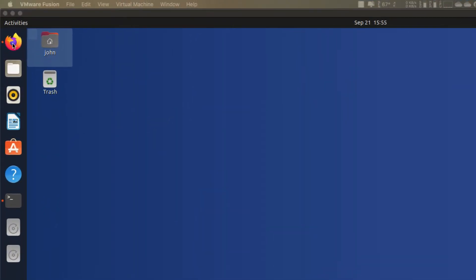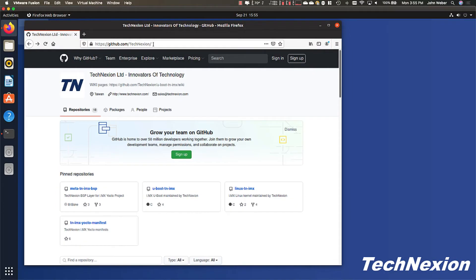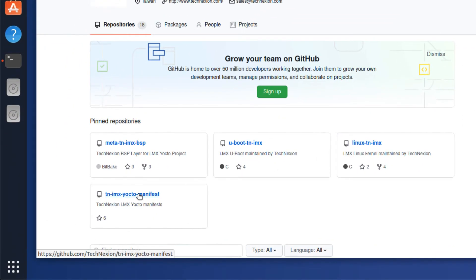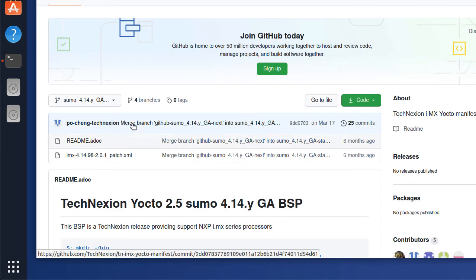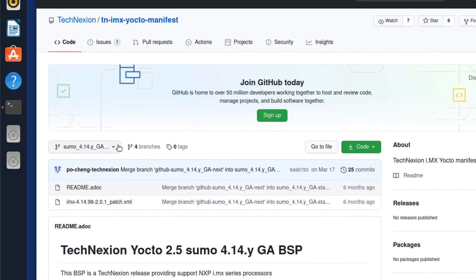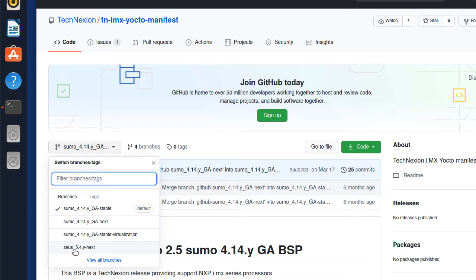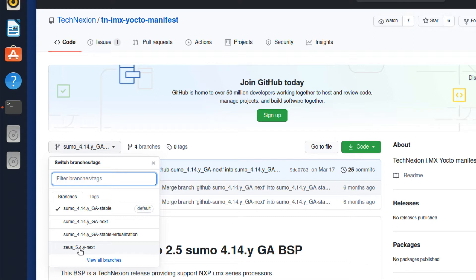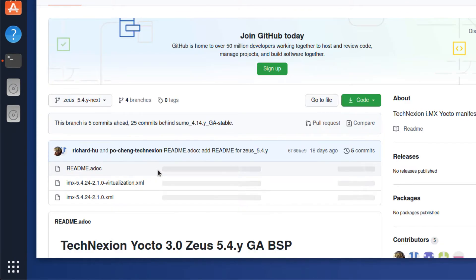The starting point for this project starts at our GitHub repository at github.com/TechNexion. Where you need to go here is to the TN-IMX Yocto manifest, which is a manifest of a lot of different Git repositories that we use for building embedded Linux. We're going to use the bleeding edge of where we're at today in September of 2020, and that is the Zeus 5.4 Y next branch. Zeus means Yocto 3.0, 5.4 refers to the version of the Linux kernel we are using, and the dash next branch refers to the development branch that we have posted in our GitHub.